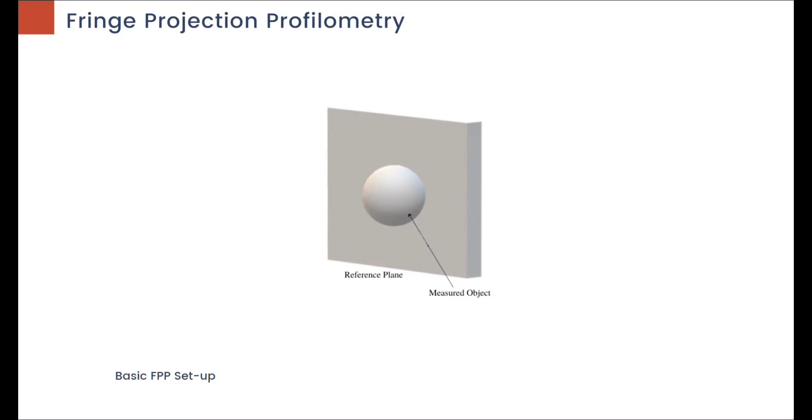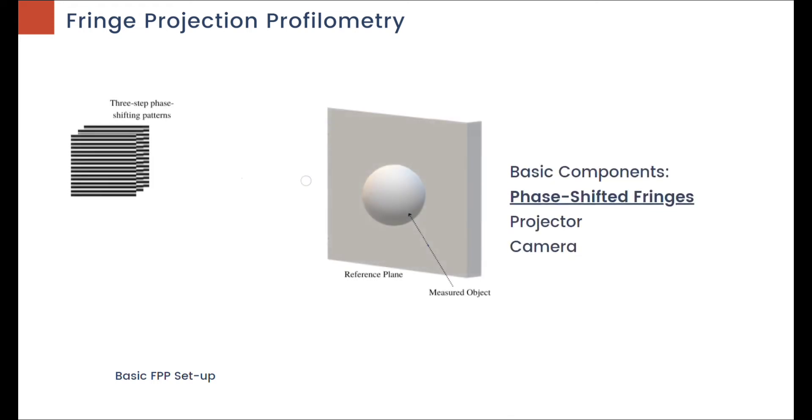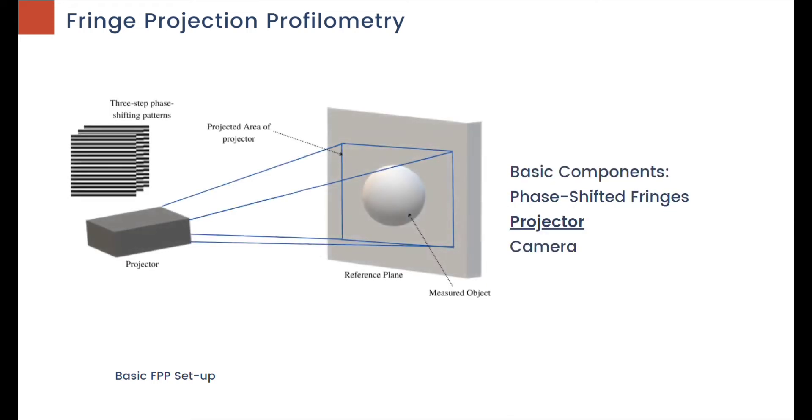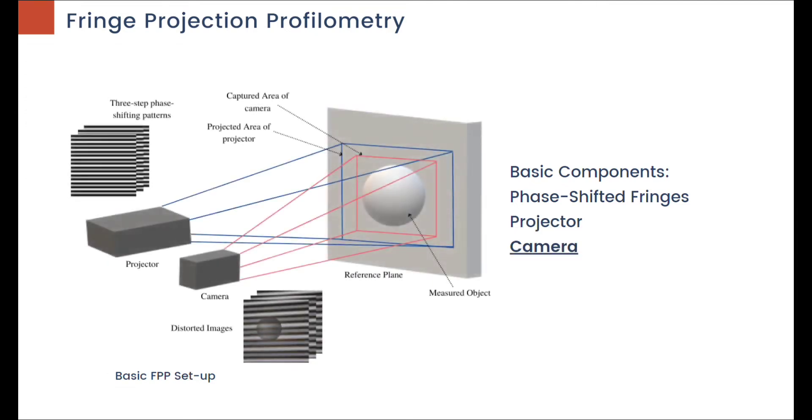To get three-dimensional data from objects, Fringe Projection Profilometry makes use of phase-shifted fringes, a projector that projects those fringes onto the desired object, and a camera that retrieves images distorted by the object's depth profile.